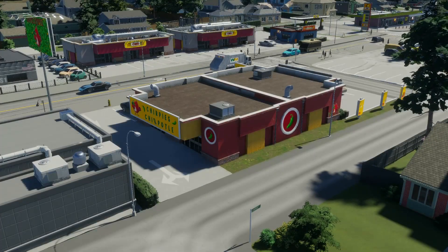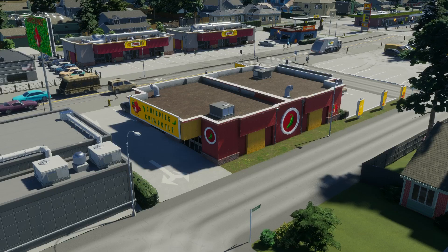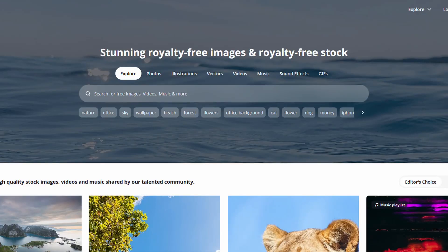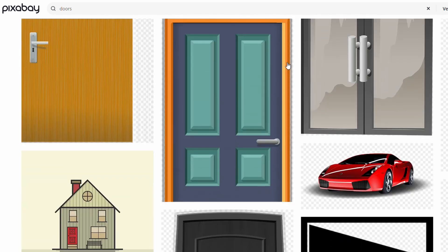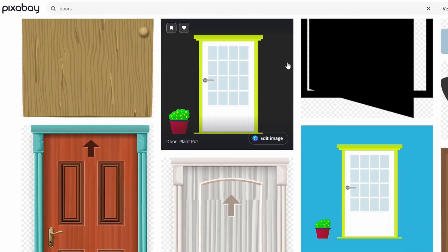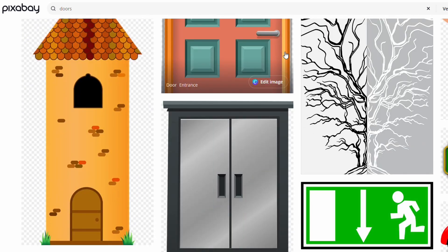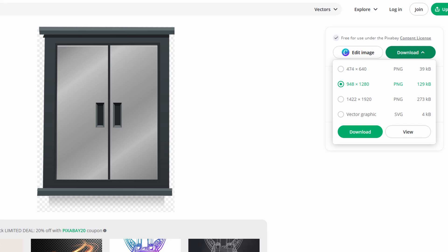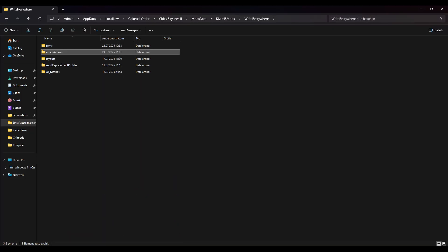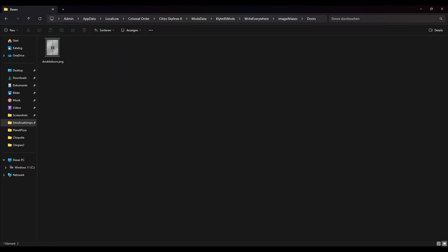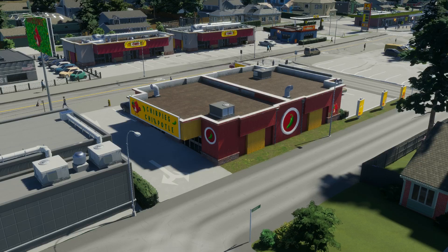In the second part of the video, I want to show you how to import images into the game. I want to add another door to this fast food joint. I use the website Pixabay for images. Let's find some doors under vectors — you can download them for free. Let's find a nice double door for this case. We want to maybe make a staff entrance or something like this, just to show you how it works. So let's download it. We go back to our usual folders, the mods data and the Write Everywhere folder. This time to image atlases — we can add this PNG to the image atlas and then we can import it into the game.